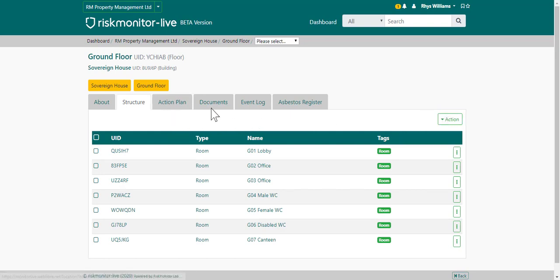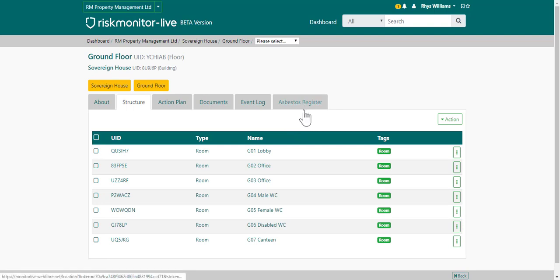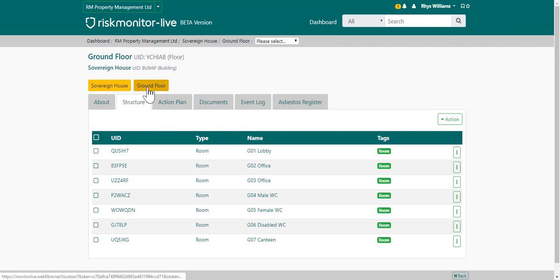The action plan, documents, event blog, and asbestos register are all dependent on the level that you are viewing. You can navigate back to the top level or the previous level by choosing the option here.